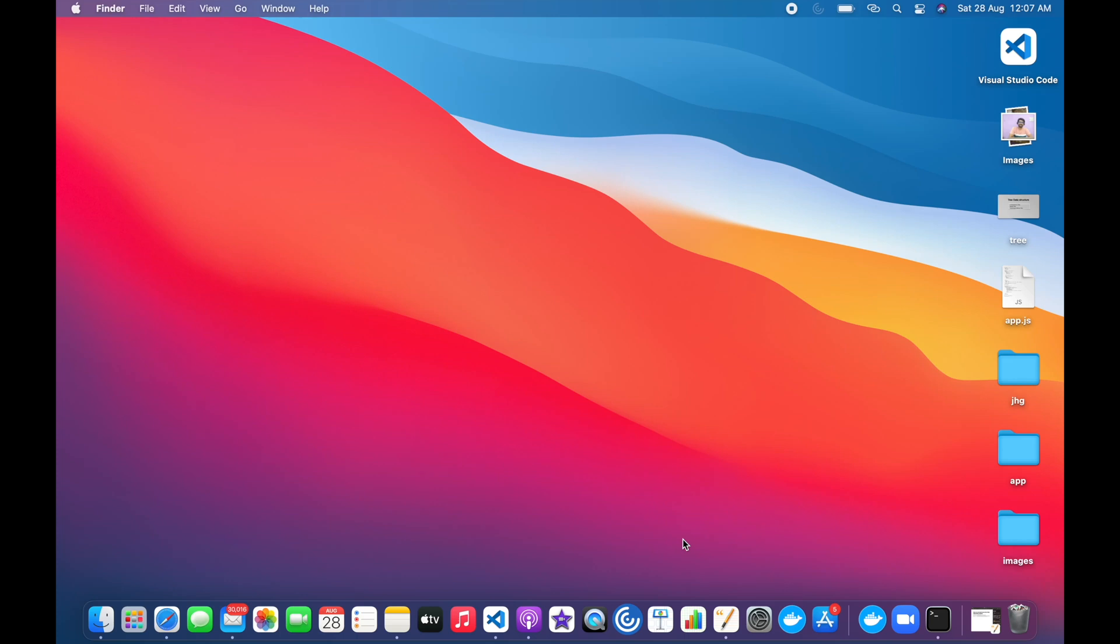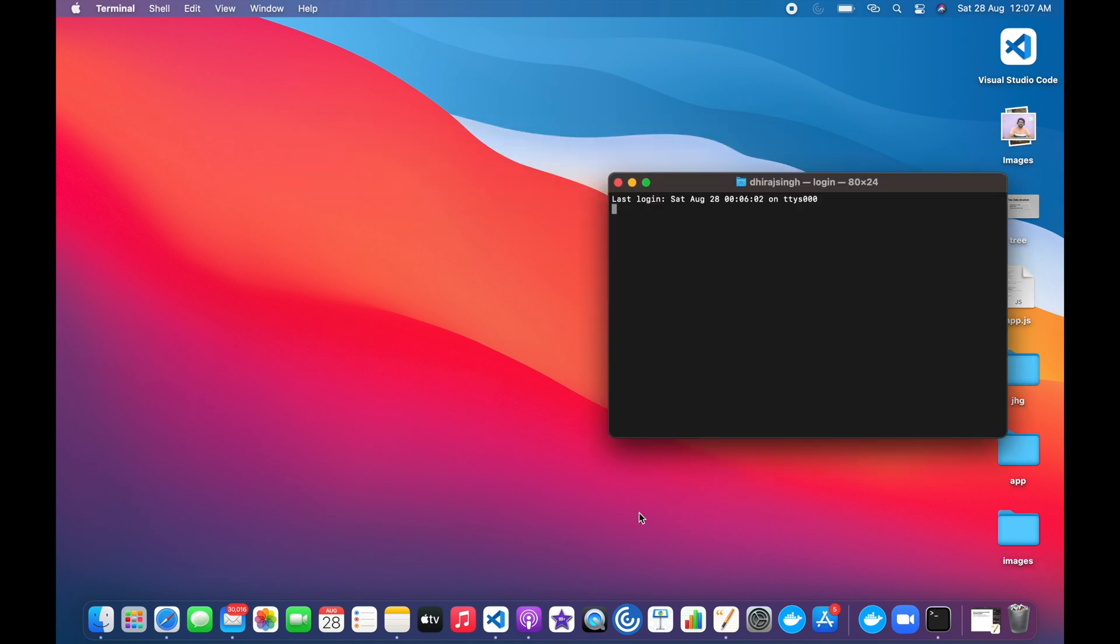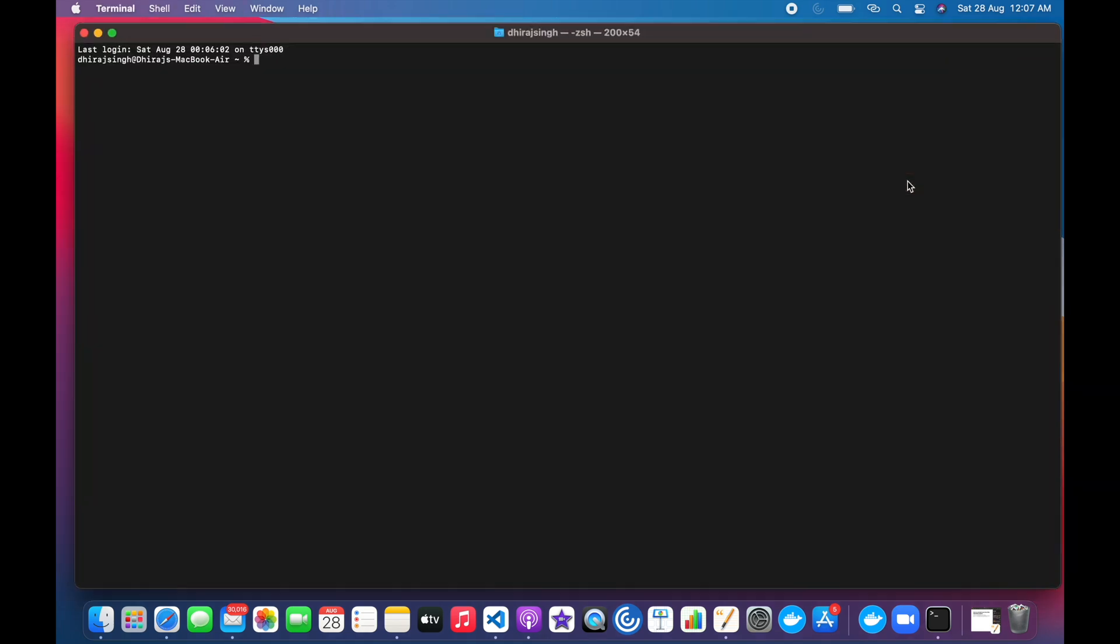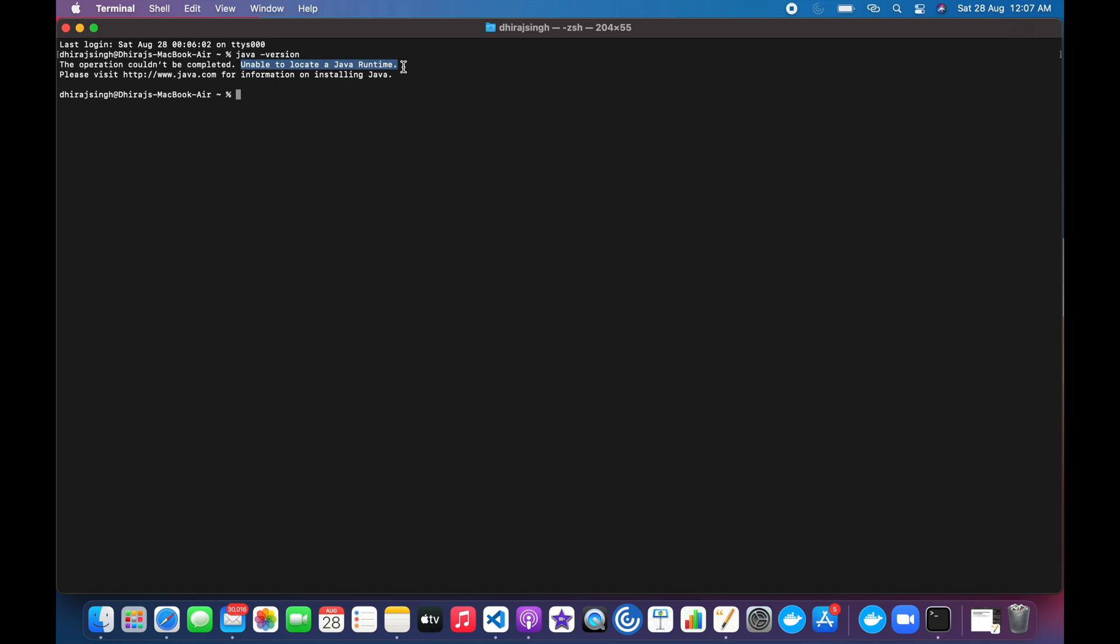Today in this video I will demonstrate how we can install Java on Mac M1. But before that, I will show you Java is not installed on my system. To check whether Java is installed on the system or not, we run the Java version command, which tells the Java version installed on your system. But here we can see that it says unable to locate Java runtime. It means Java has not been installed on my system.